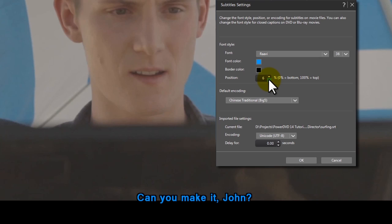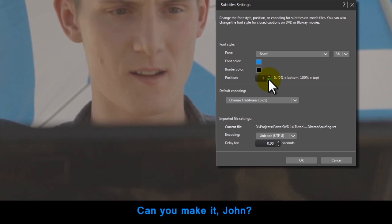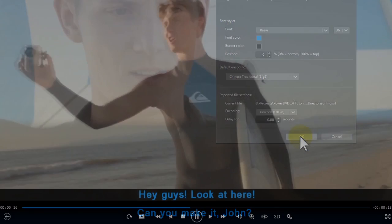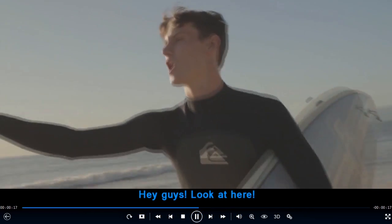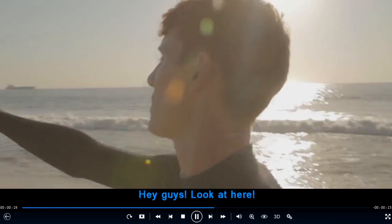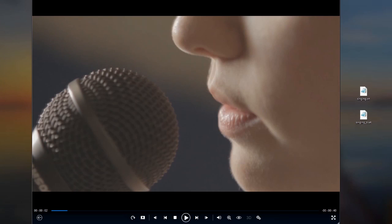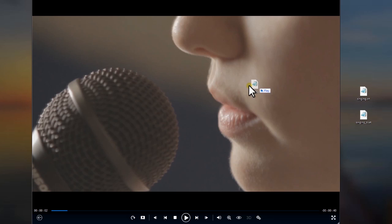Position controls let you move subtitles outside the picture. Subtitles can make movies even more pleasurable. You can choose subtitles embedded in your movie or import an external subtitle file.